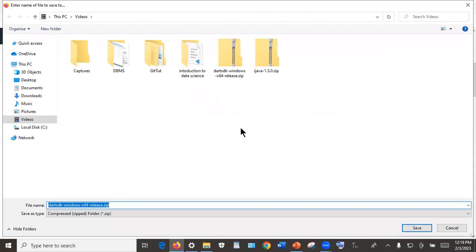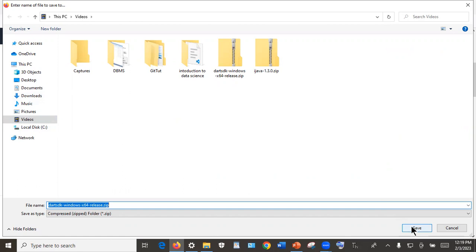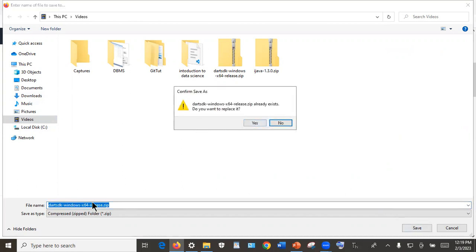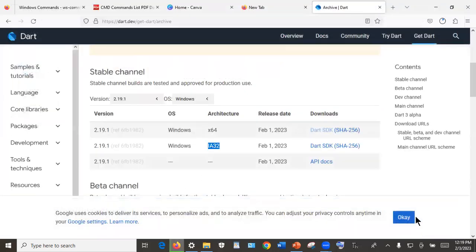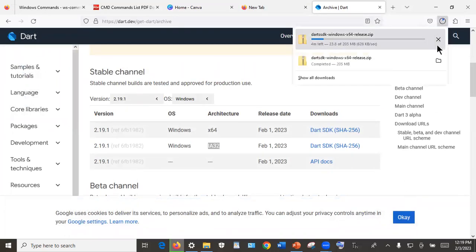Click on that link to download it. The other important thing is to know where your file will be saved. In most cases it will be saved in Downloads, but for my case I am saving it in Videos. It is very important to keep track of that. Click on Save. It is showing that message because I had already downloaded Dart, so after that you just click on Save and keep track of the location.